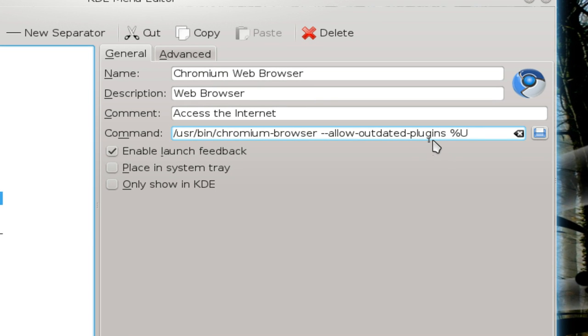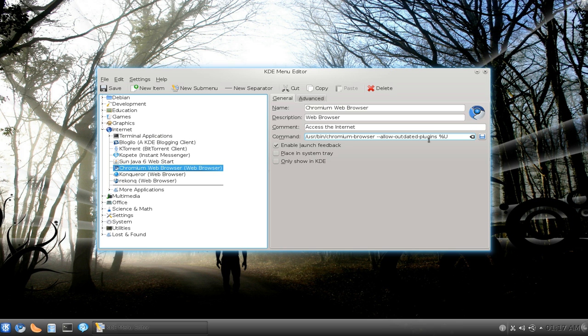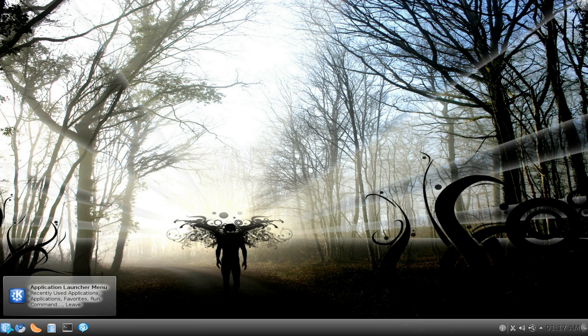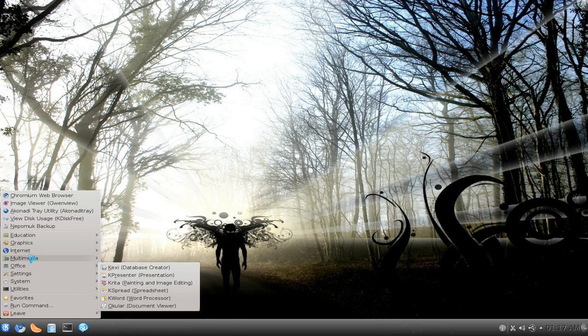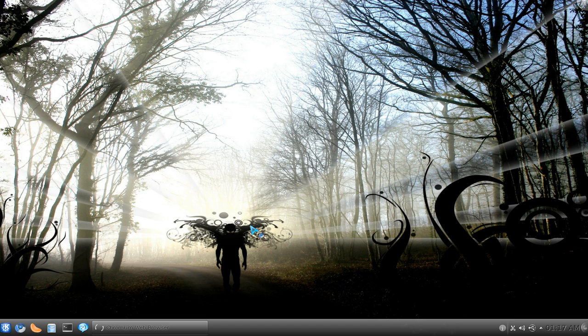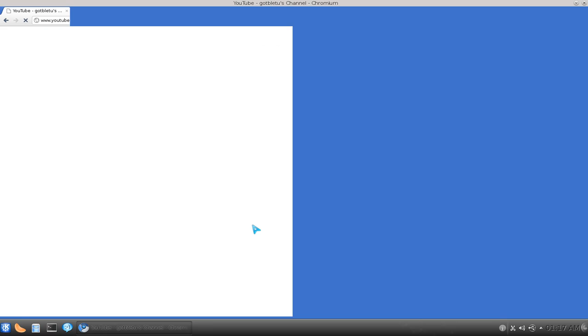That's all you got to do and then save it or whatever. So I did that already, close it. Now if I use the launcher here, it's not going to warn me about that anymore.